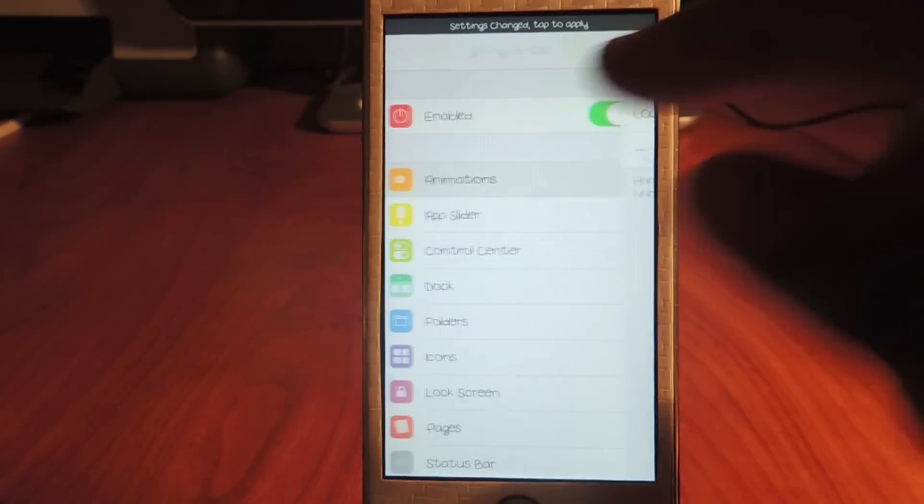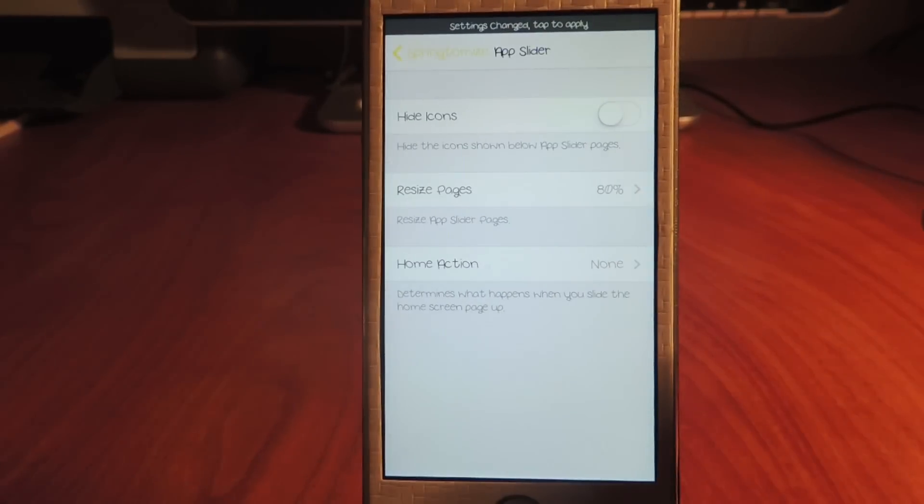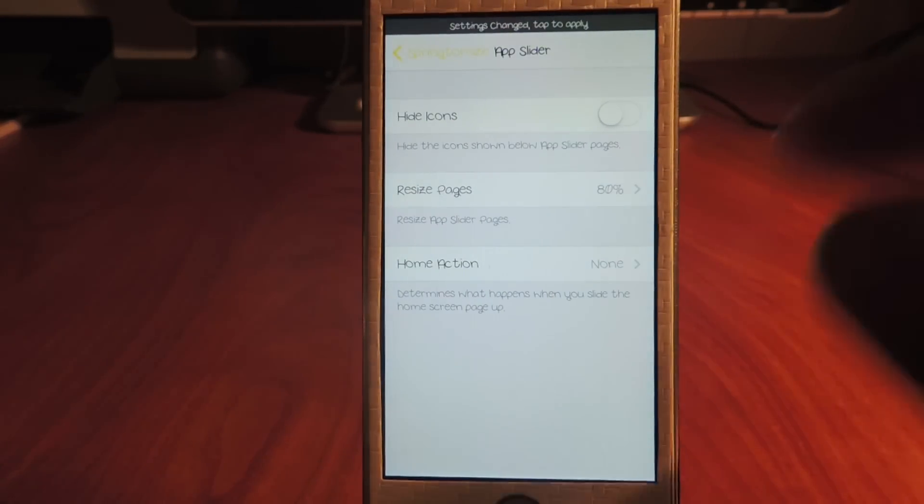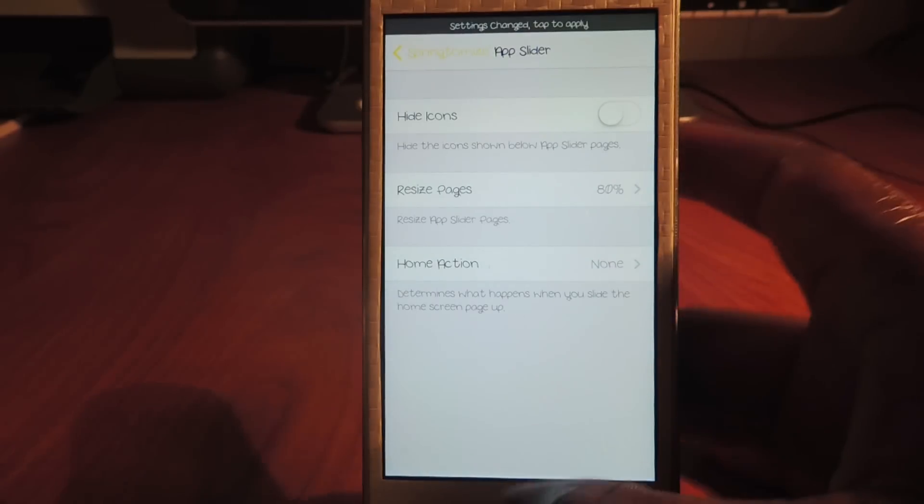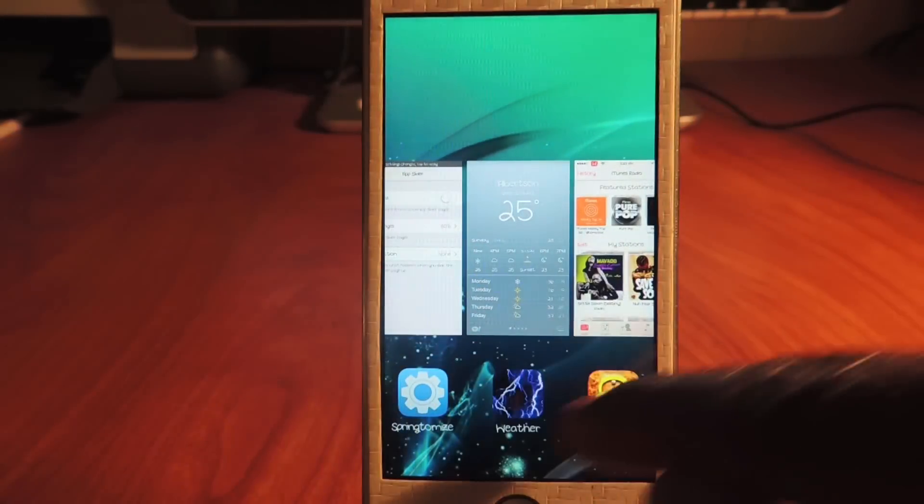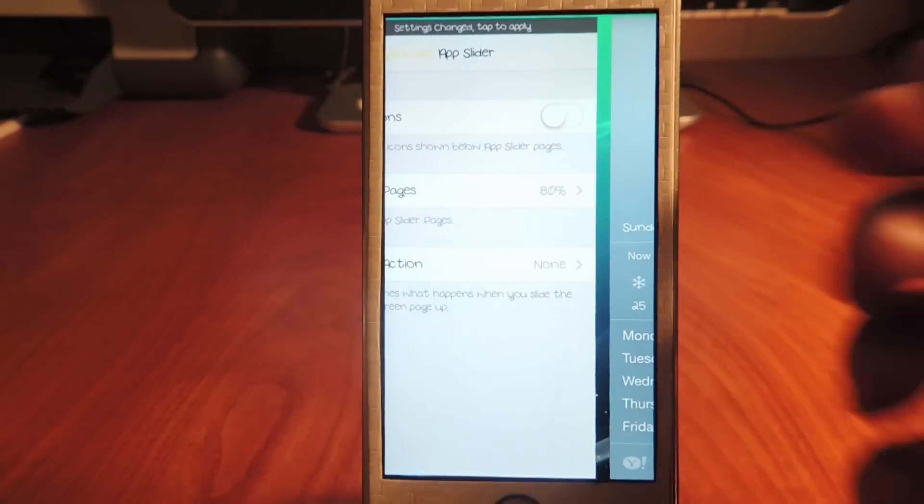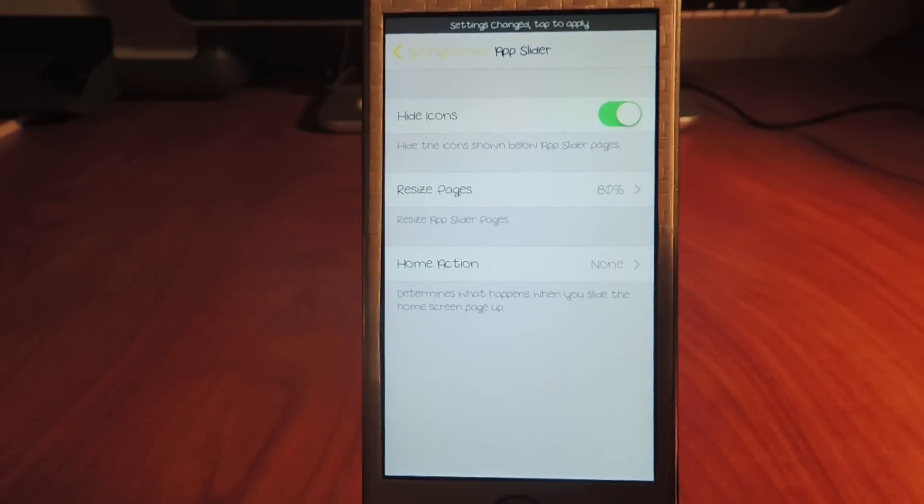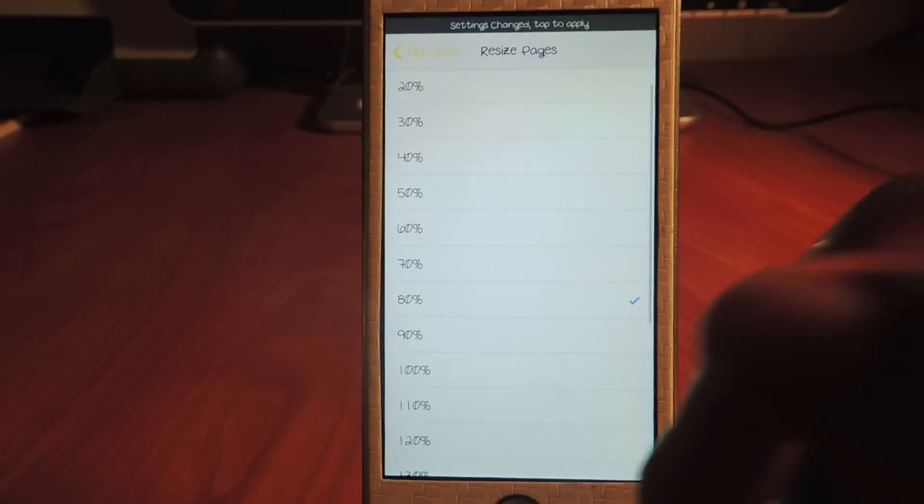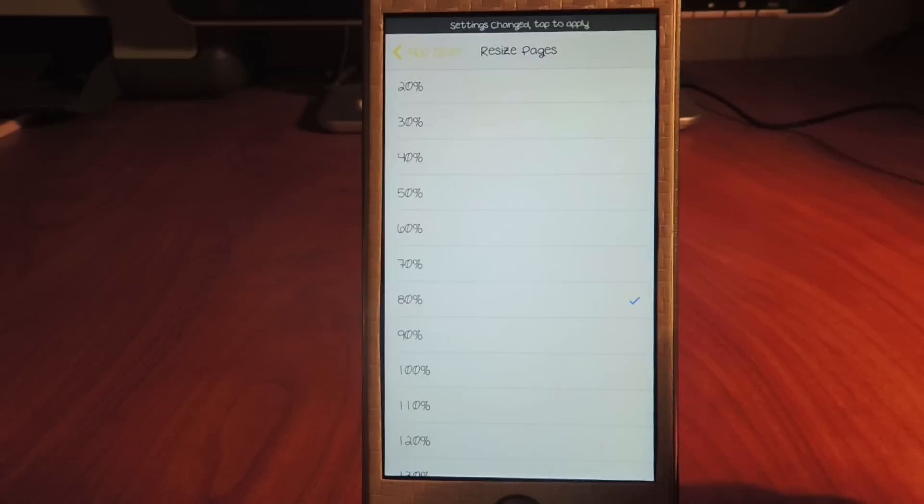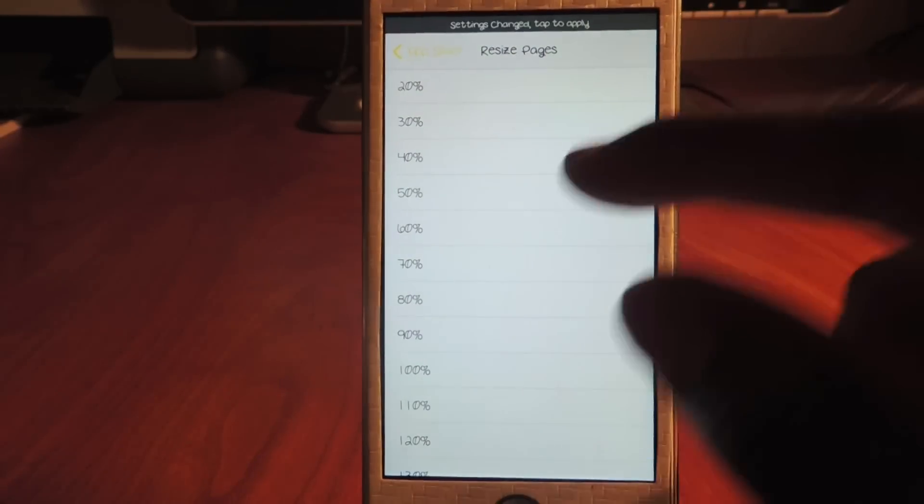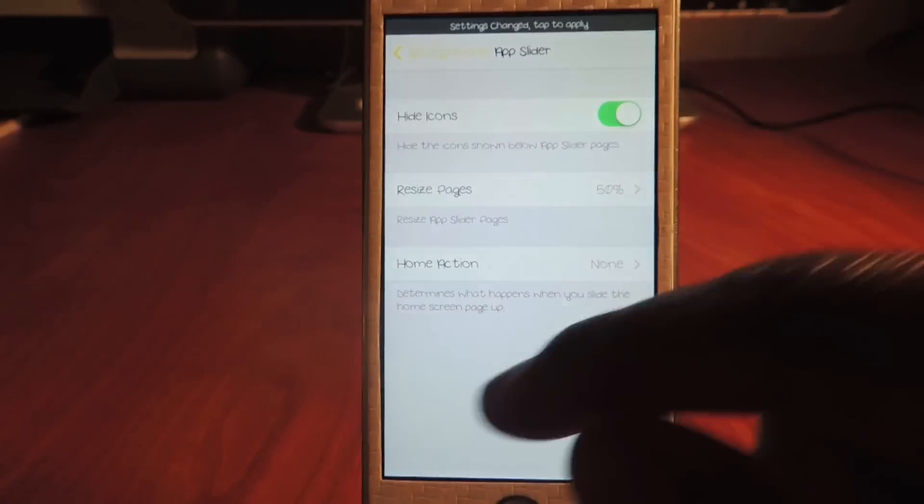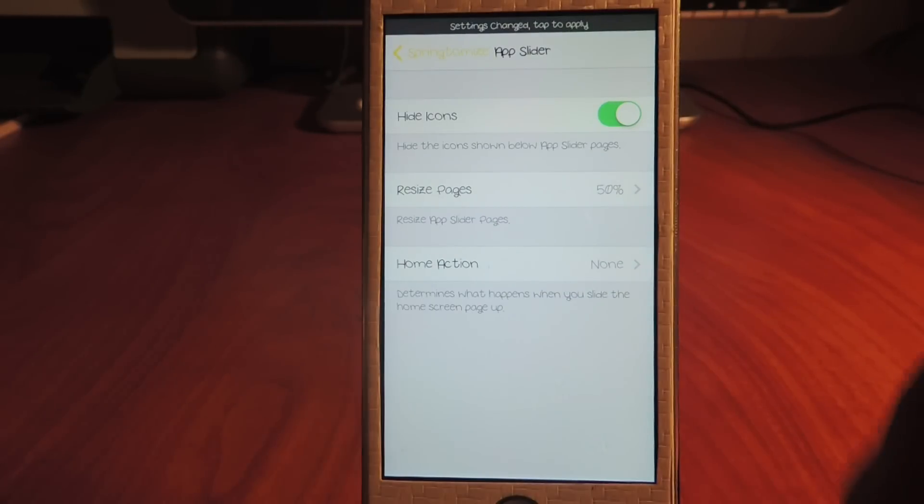App slider - this is for the app switcher. So I could hide the icons so they won't show up. See, I got icons down here. I could hide those. I could make the images that show up bigger or smaller. I'm gonna make them 50% - that's kind of small. And you guys remember these - when I do the respring, you guys gonna see all the effects.